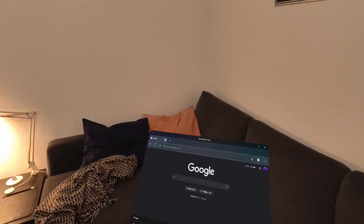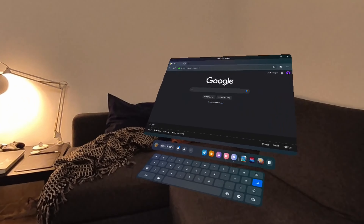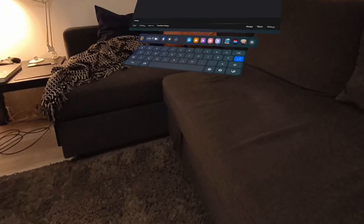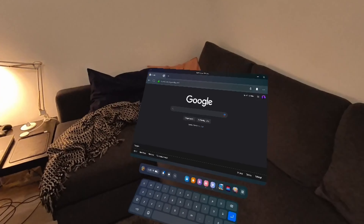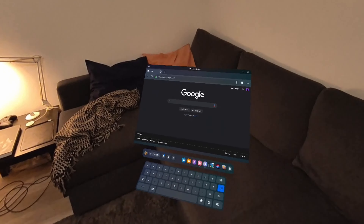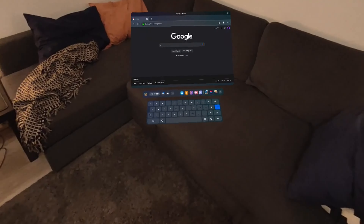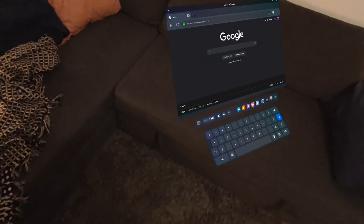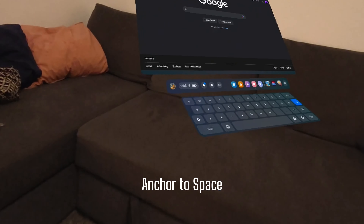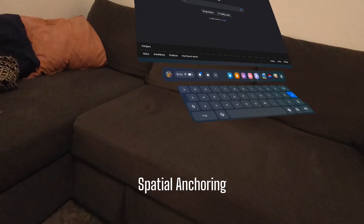In spatial computing, anchoring is responsible for where your apps or windows are and how they behave when you move, or you move them, or you move around in your space. So I have a browser window here — if I move, it stays there. The window is anchored to my space. That's one example: anchor to space, or spatial anchoring.